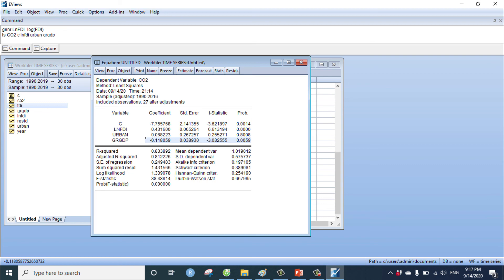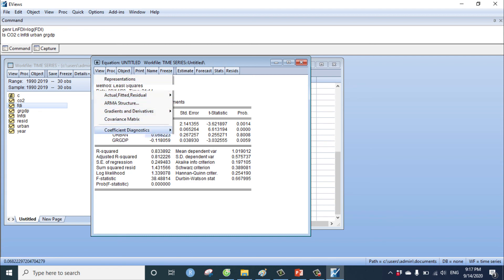However, we have to test the model. For example, the auto-correlation test, heteroskedasticity test. For example, we start to test the...